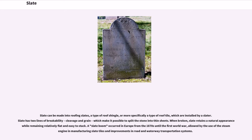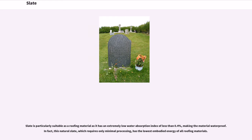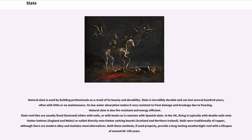A slate boom occurred in Europe from the 1870s until the First World War, enabled by the use of the steam engine in manufacturing slate tiles and improvements in road and waterway transportation systems. Slate is particularly suitable as a roofing material as it has an extremely low water absorption index of less than 0.4%, making the material waterproof. This natural slate, which requires only minimal processing, has the lowest embodied energy of all roofing materials. Natural slate is used by building professionals as a result of its beauty and durability, and can last several hundred years, often with little or no maintenance. Its low water absorption makes it very resistant to frost damage and breakage due to freezing.